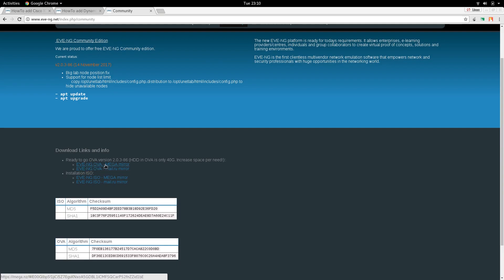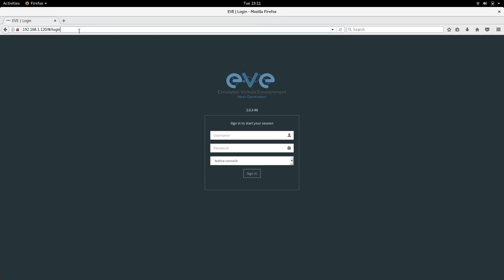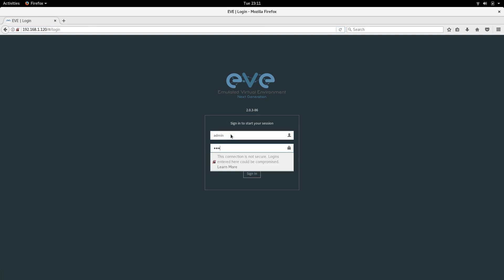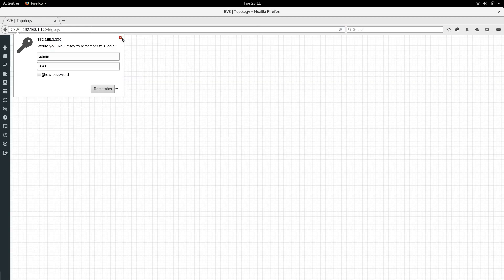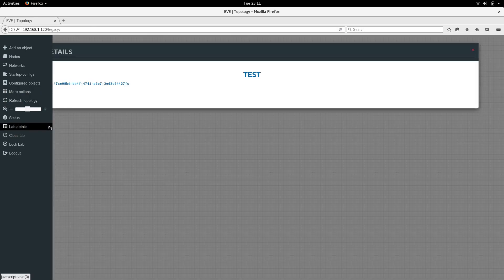Now back to our EveNG workstation which we already installed. You can go to the same IP address you assigned during installation. The username was admin and the password was Eve. Once logged in, you can go to lab details.